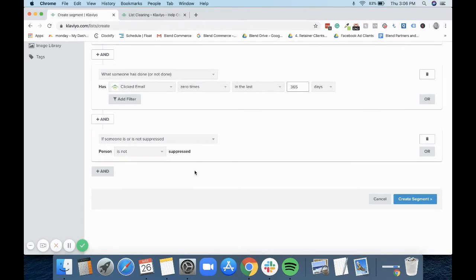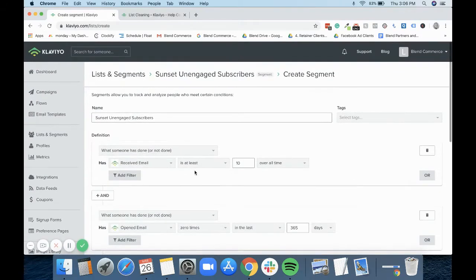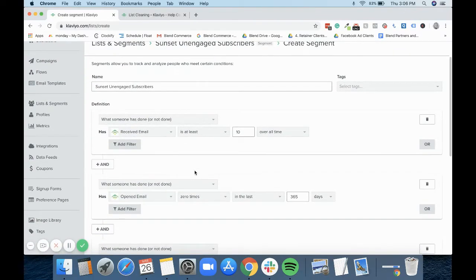You can also manually suppress people. So what you do with this segment, for example, is if you identify these people as unengaged, you could actually export your segment and suppress them straight off the back of this. But what we're trying to do right now is we want to put them through a flow first to see if we can get them to engage back.